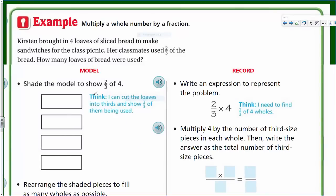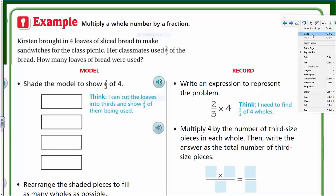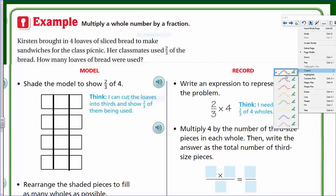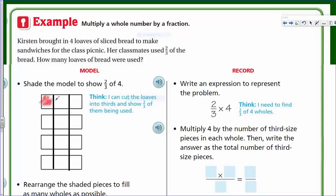Now let's look at this model: shade the model to show two-thirds of four. Think — I can cut the loaves into two-thirds and show two-thirds of them being used. I'm going to draw a line all the way through, splitting this into thirds like that. Now I can actually shade — I'm going to use my coloring crayon. Mr. Wara likes to color — yes he does. I show two-thirds of each loaf, done all the way through.